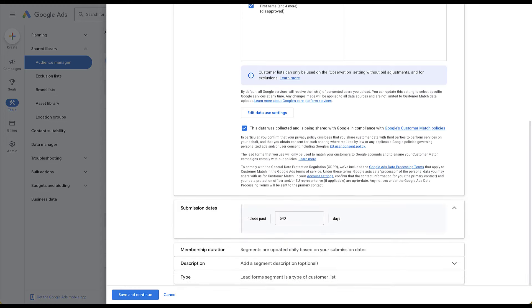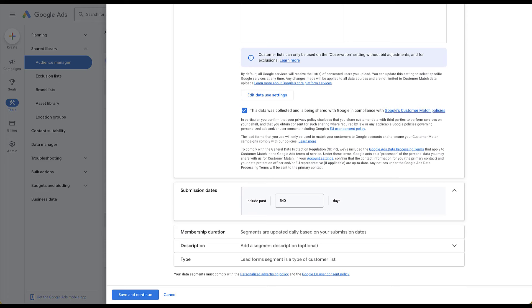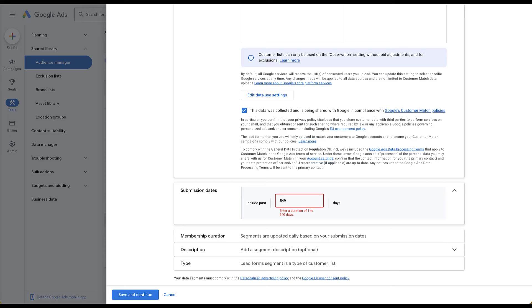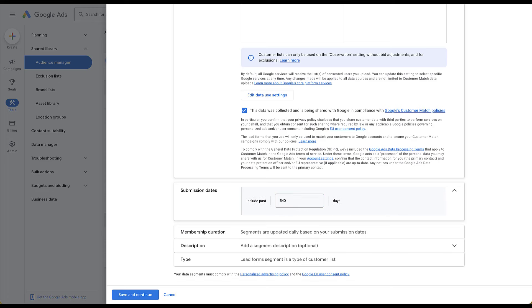One option you do have here is around submission date, which acts effectively as a lookback window. If they filled out the lead gen form in the last 540 days, they'll be applied — that's the maximum, 1 to 540 days. The membership duration is updated daily based on your submission dates, operating the same as a regular membership duration. You then get to add the description. Note that a lead form is a type of customer list, so you don't get to change the type.